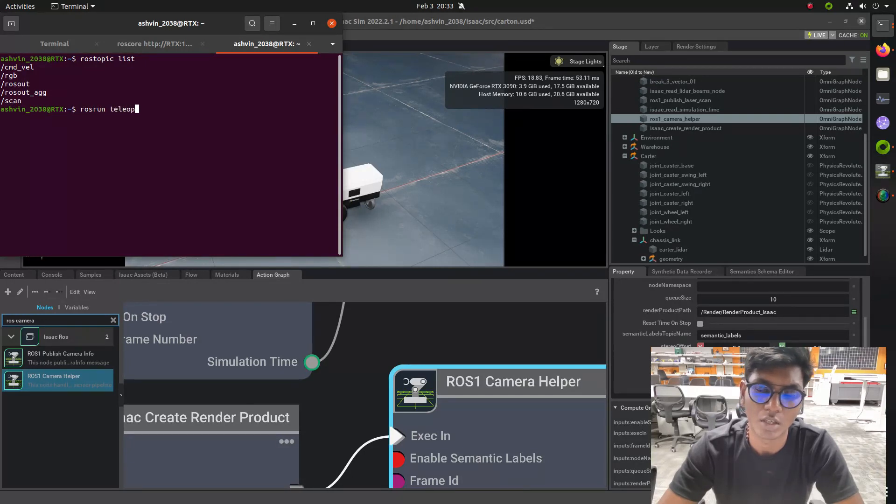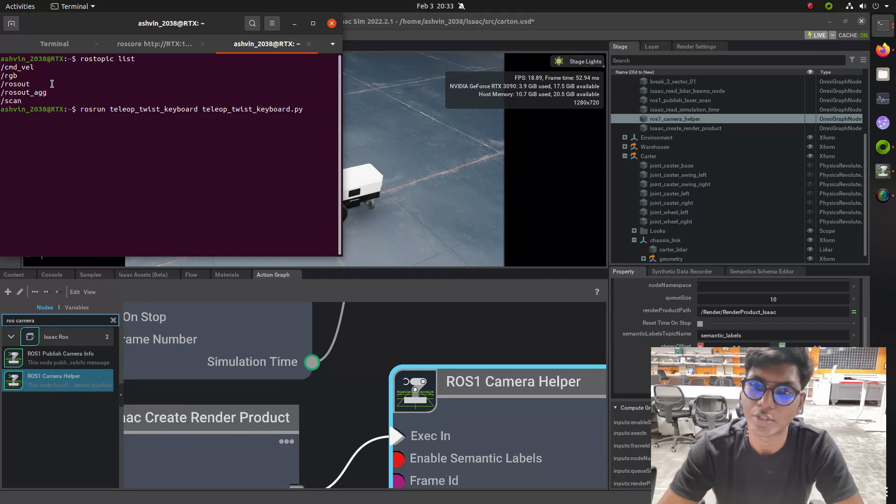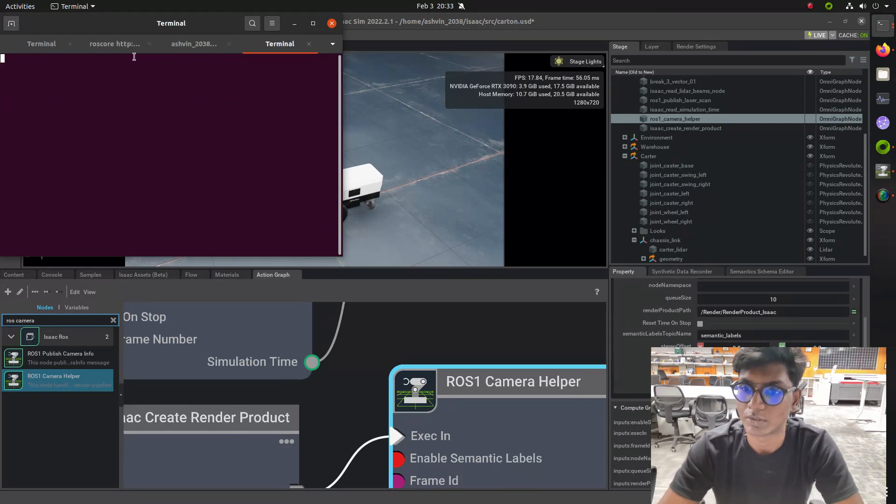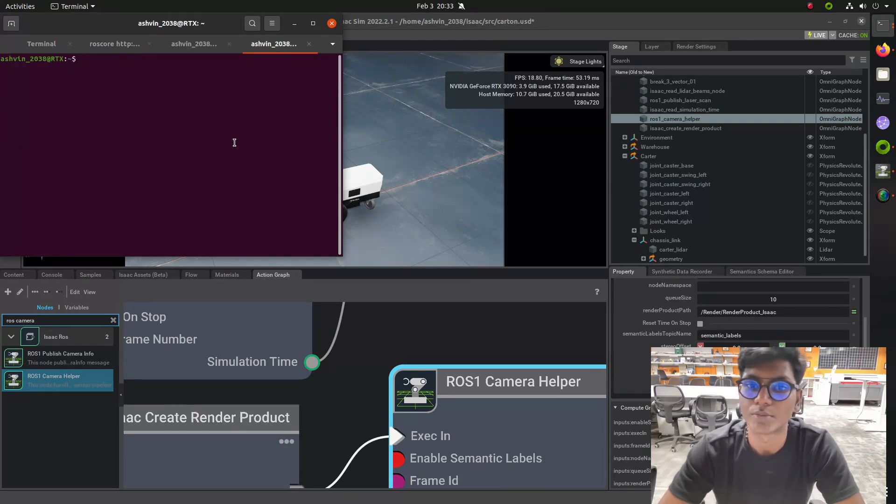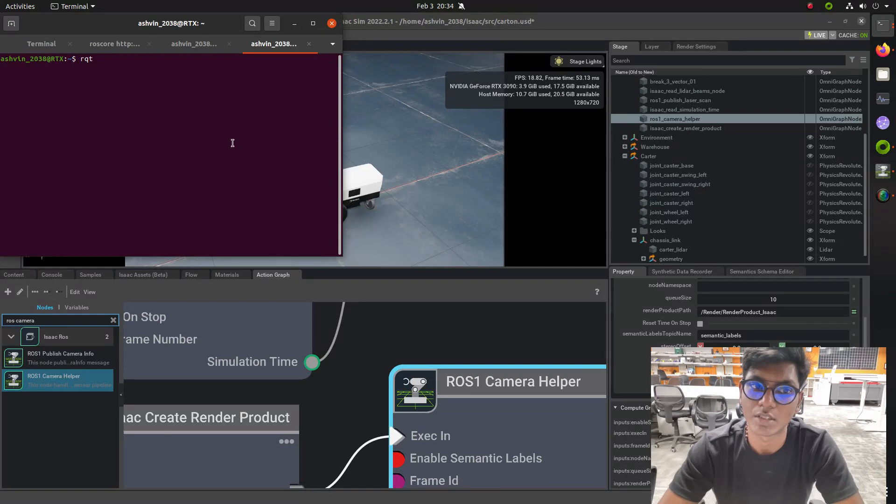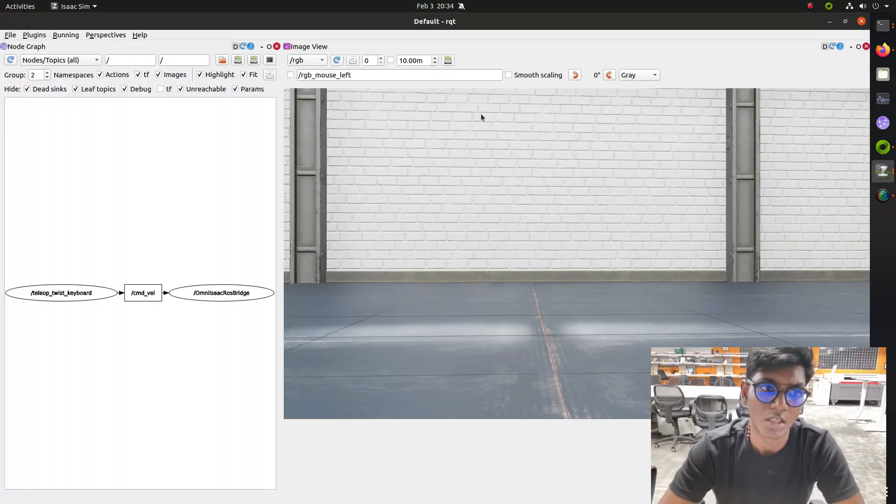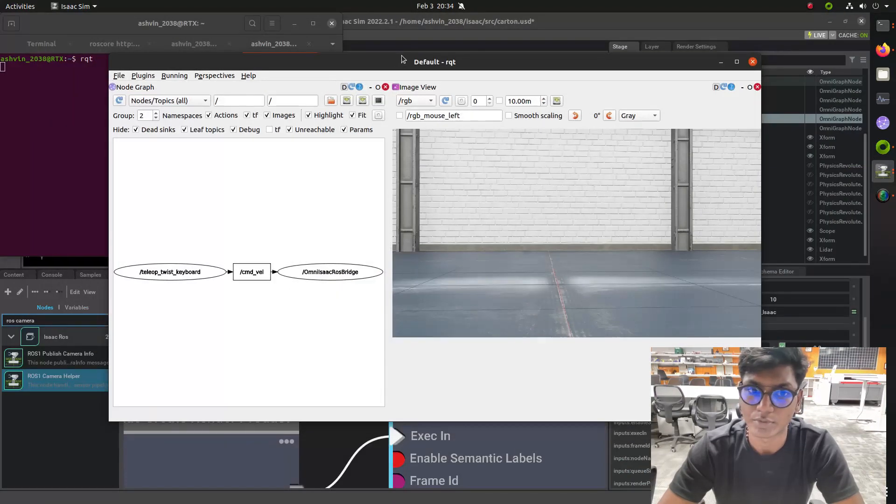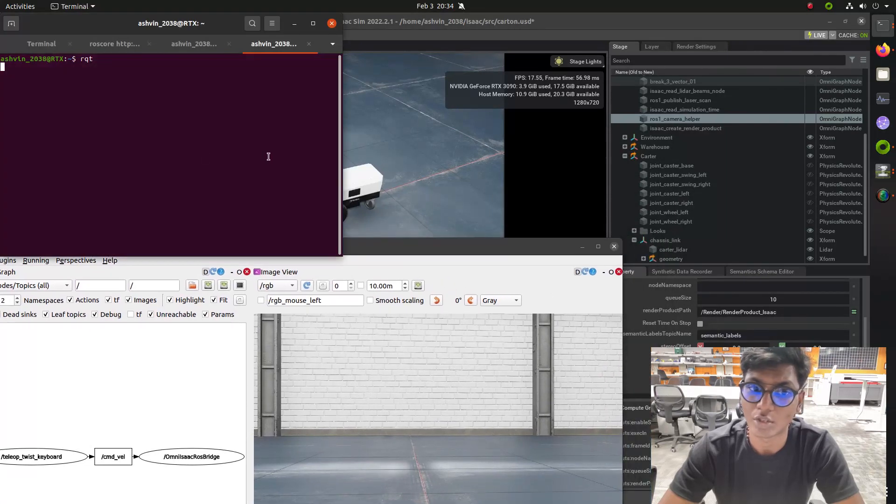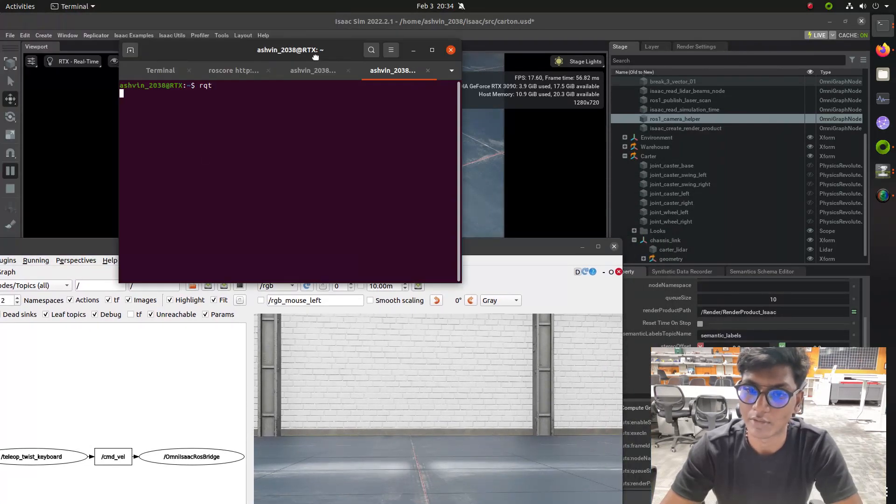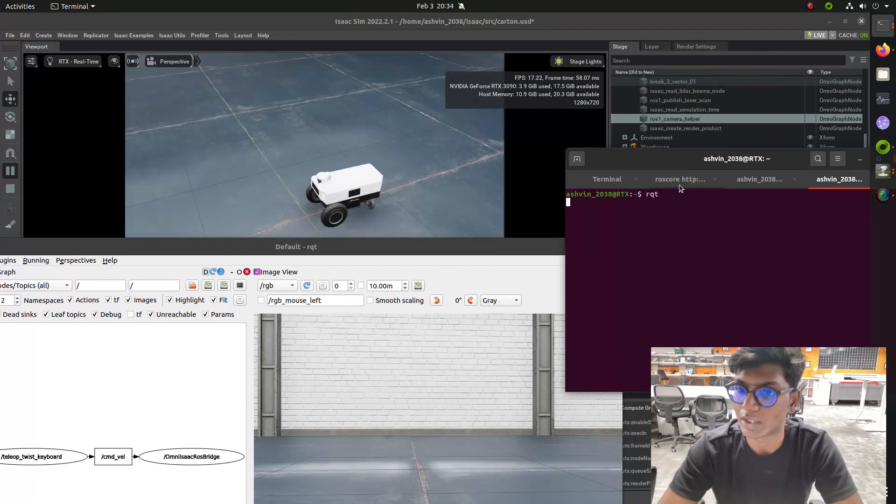Now go to the terminal and type RQT to visualize the camera output. You can see the camera output in the RQT visualization software. Now you can make the teleoperation work, and we got the output for the camera.